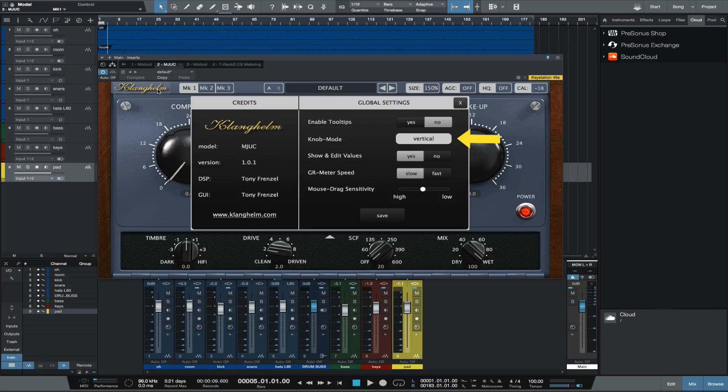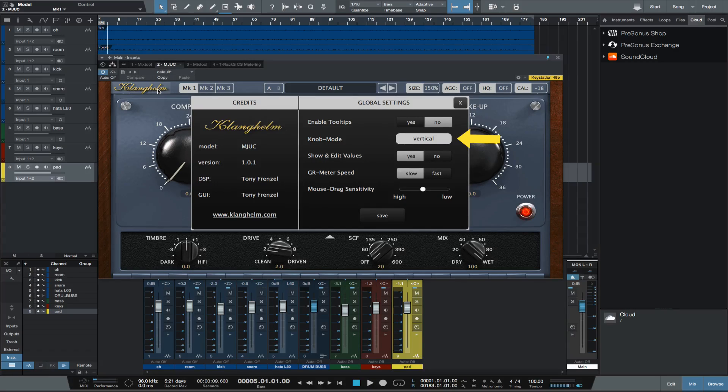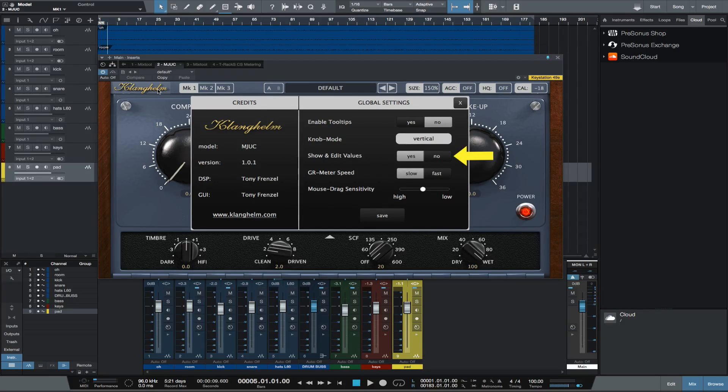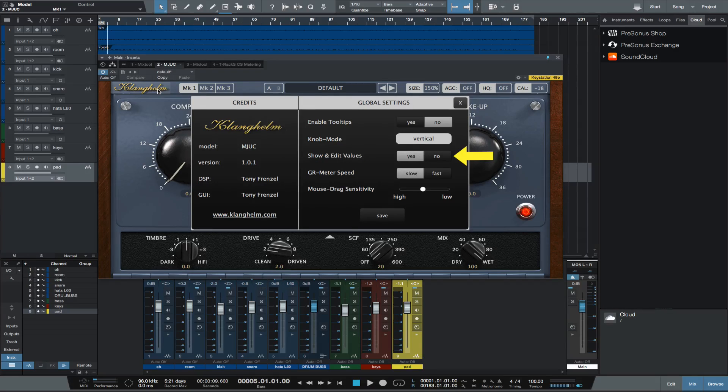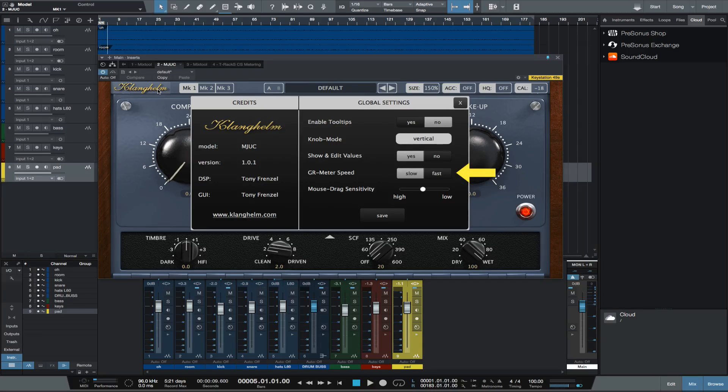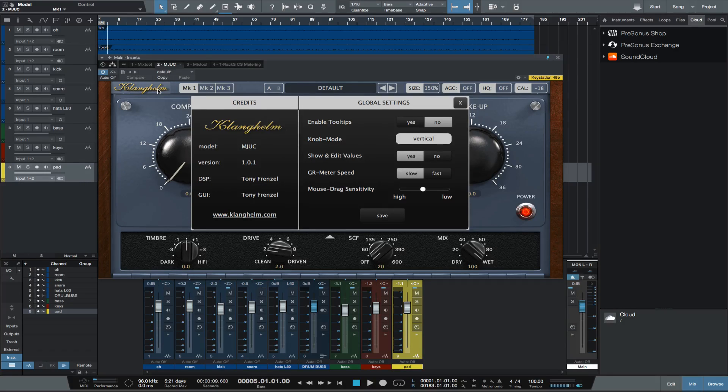Knob mode sets the mouse drag behavior. Show and edit values displays a text box below each knob where you can control, review, and edit the control value. The gain reduction meter speed can be fast or slow, and there's mouse drag sensitivity settings.